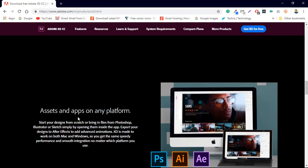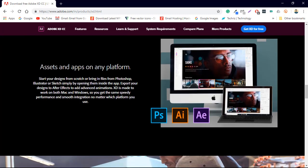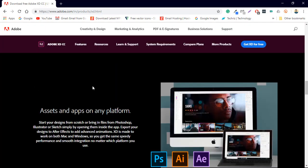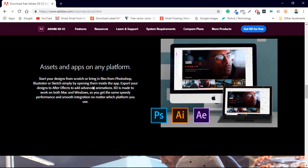Now the next thing is the assets and the app on any platform. So start your design from scratch or bring the files from Photoshop, Illustrator. You can bring your assets from any other thing like After Effects, Adobe Illustrator, Photoshop, even Sketch. You can just directly open that and export your design.